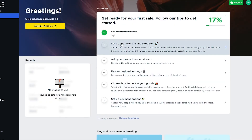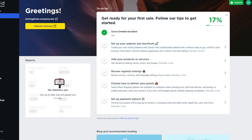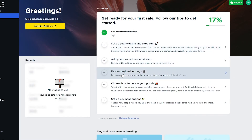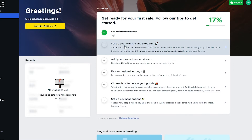Once you've signed up you'll be on this dashboard home screen, where you have a checklist to complete in order to finish setting up your website. Step one was to create an account — done. Step two is to set up your website and storefront. Step three is to add your products or services, then review regional settings, choose how to deliver your goods, and set up payment options.